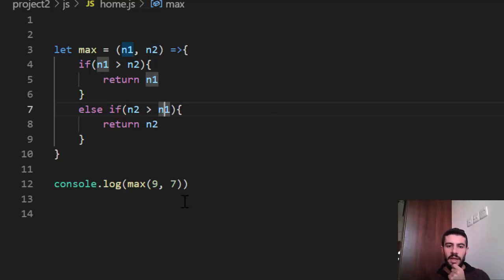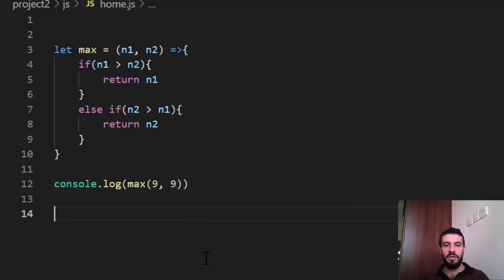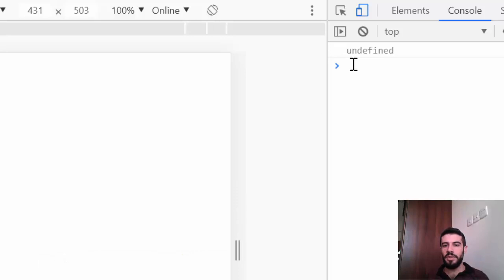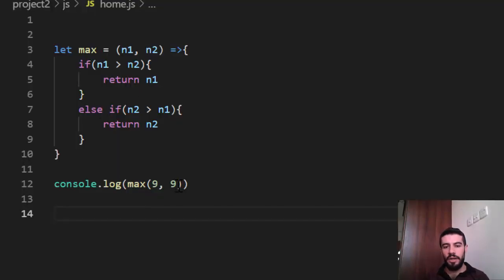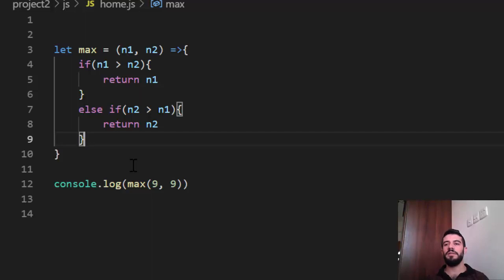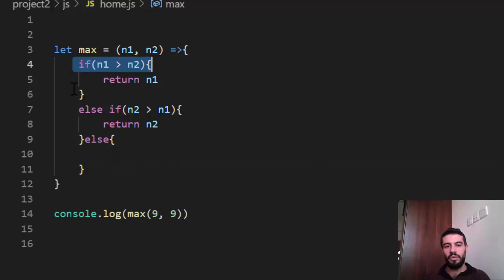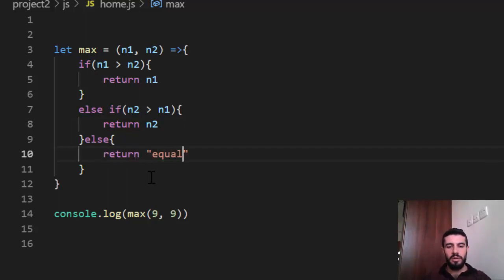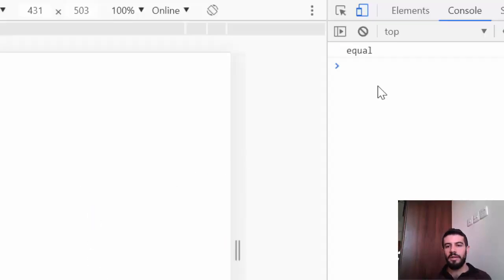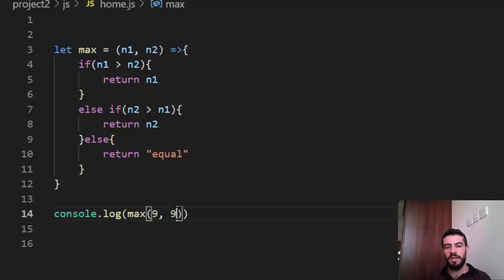If I use the same number, for example 9 and 9, the program returns undefined — because I didn't handle the equal case. So at the end of the block, after the else if statements, I can add an 'else' clause. Else means if nothing else is true — if n1 is not bigger than n2 and n2 is not bigger than n1 — then they are equal. So I return something like 'equal'. Now with 9 and 9, it returns 'equal'.